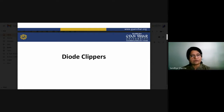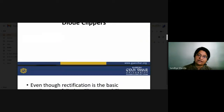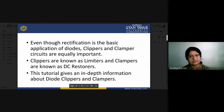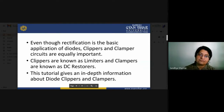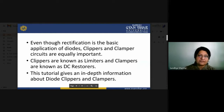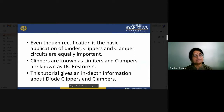Now we will take an enhanced version of rectification. We have already seen how rectifiers work and how they convert the shape of signals. Apart from rectification applications, clippers and clampers are also equally important. Clippers are known as limiters and clampers are known as DC restorers. In this lecture we will study the types of clippers and how clampers work.